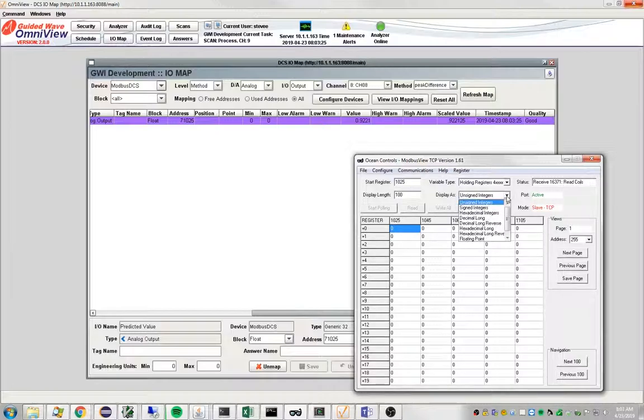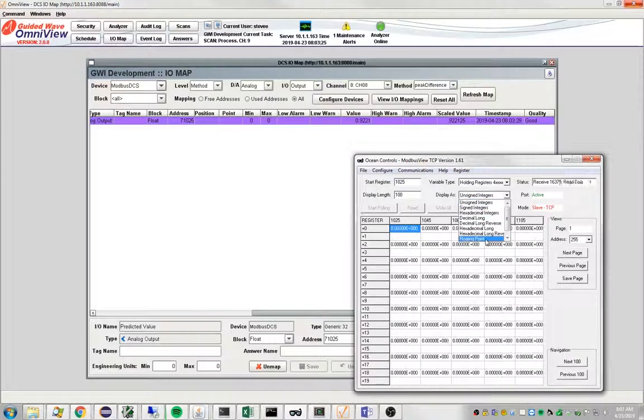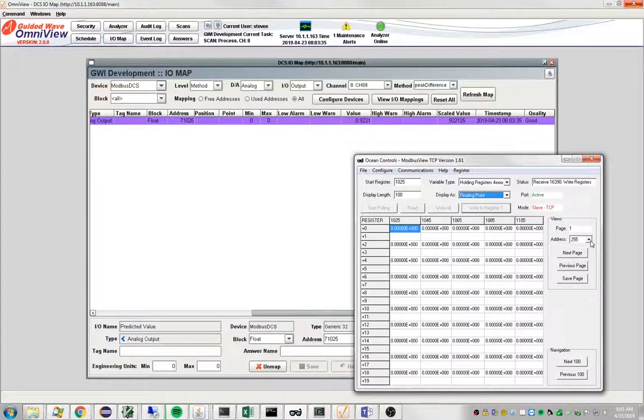One final thing here. I have to tell it how I want to look at this number. I do need to be talking to Unit 1. There's our number.